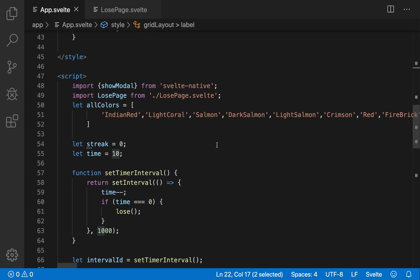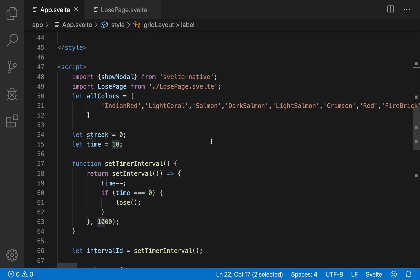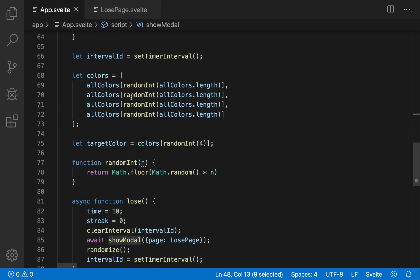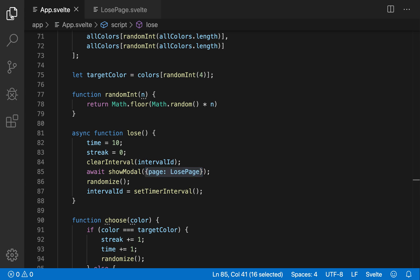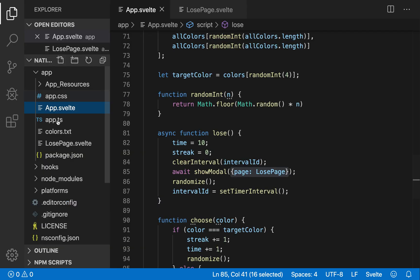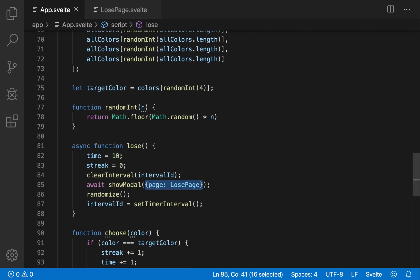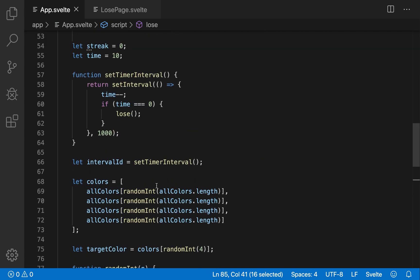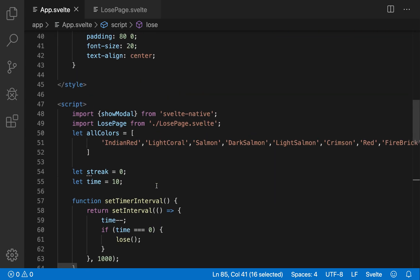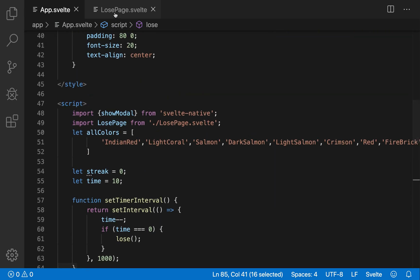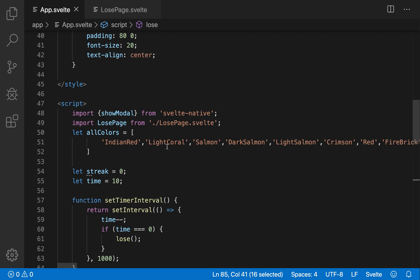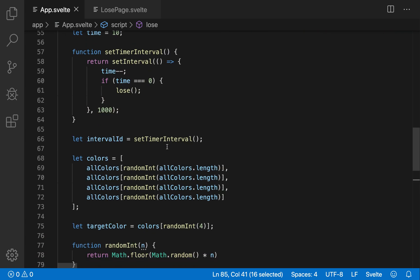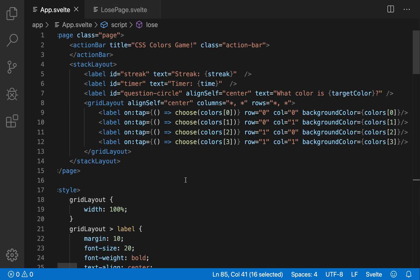Okay, and then here is the script down here. So I'm using the show modal function from Svelte native. And then that shows a modal right here. And I pass it page is lose page, which is defined up here just in the same folder. Okay, so the show modal, you import that to show the modal, then lose page from there on tap close modal. So import close modal from Svelte native, and then on tap close modal. And then you can even pass some information back to the parent. You can look that up on the Svelte native documents.